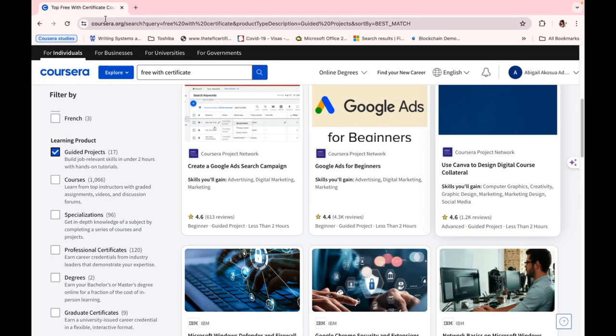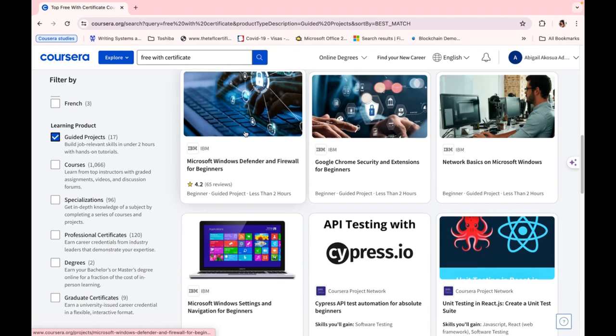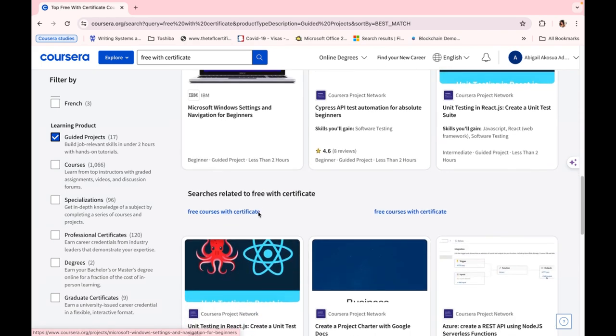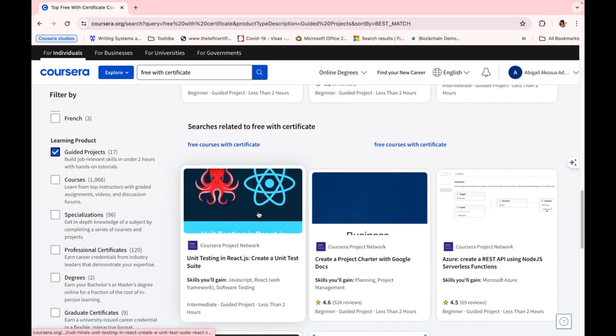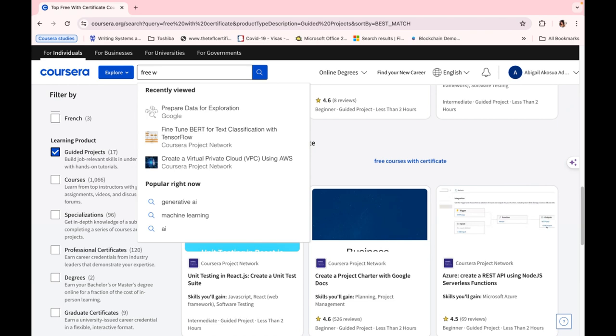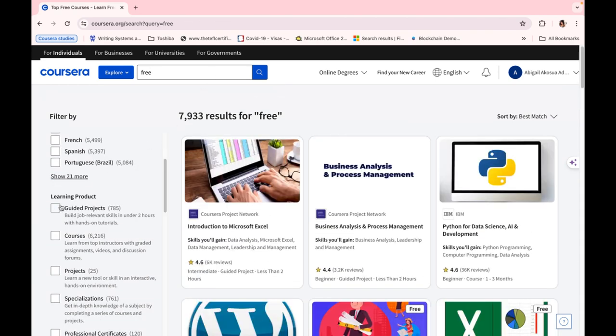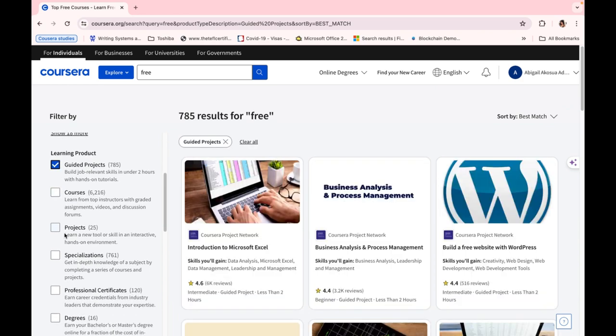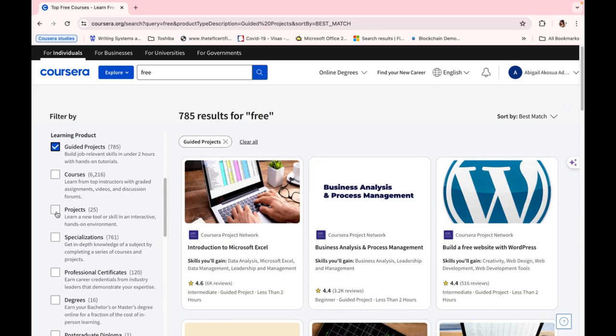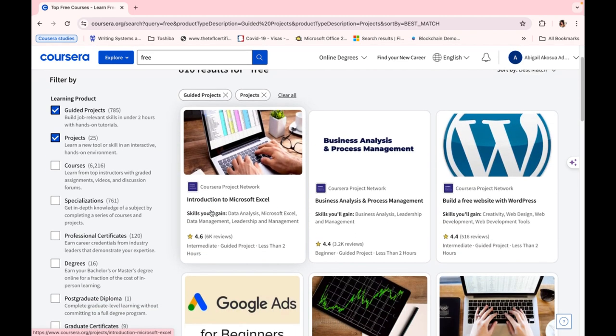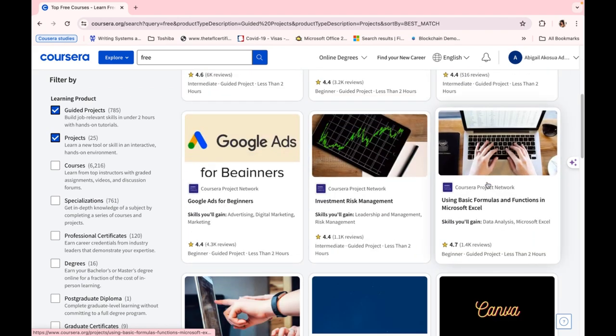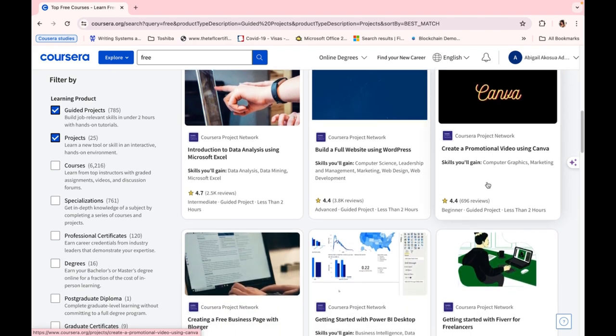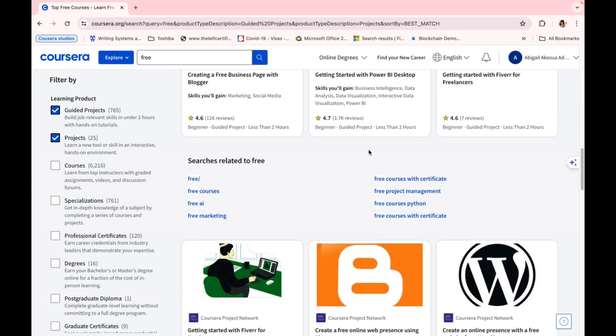So here we have Microsoft Windows Settings and all that. So if you go down, we can see that they have free courses with certificate, and we can click on that. Or if not, if you want just free courses, you can just stick to the 'free' and click on guided project and write 'project.' So here we can see a whole lot of courses: how to build a free website with WordPress, a whole lot of courses you can actually choose from. And some of the courses you can get to study, but we won't get a certificate at the end. But some, you can get a certificate. So this is how it is if you really want to use Coursera to access free content.